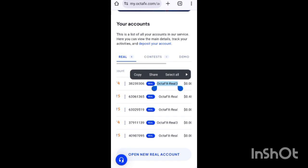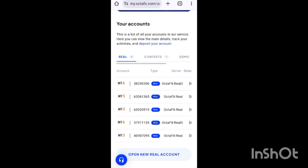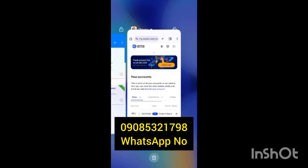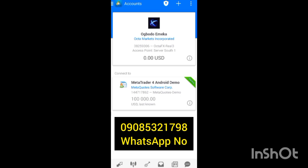Thank you for watching this video. May God bless you as you share this video — there is love in sharing. There might be other people finding it difficult to connect their OctaFX account with MetaTrader 4, so the best thing you can do is help share this video so it reaches everybody.